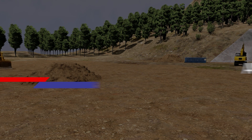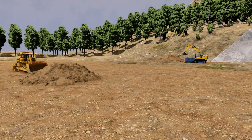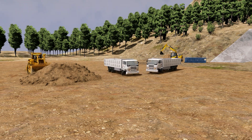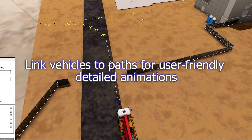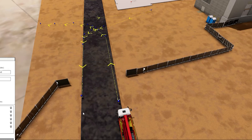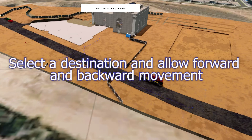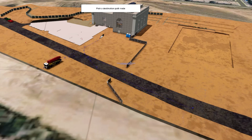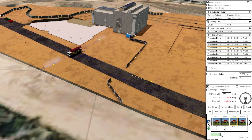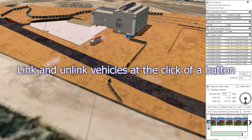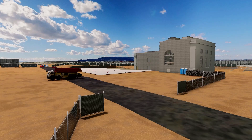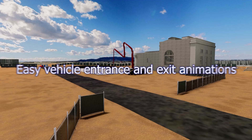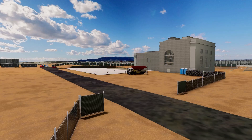Typically, detailed driving animations need to be created keyframe by keyframe. In Fuser 2024, vehicle animations can now be linked to paths. Save countless hours of work and tedious animation fine-tuning with Fuser's vehicle animation linked paths. Link and unlink vehicles at the click of a button and watch your vehicles seamlessly animate.